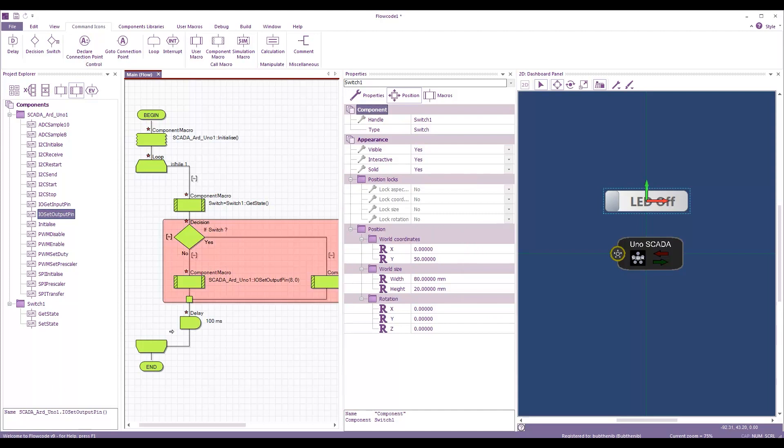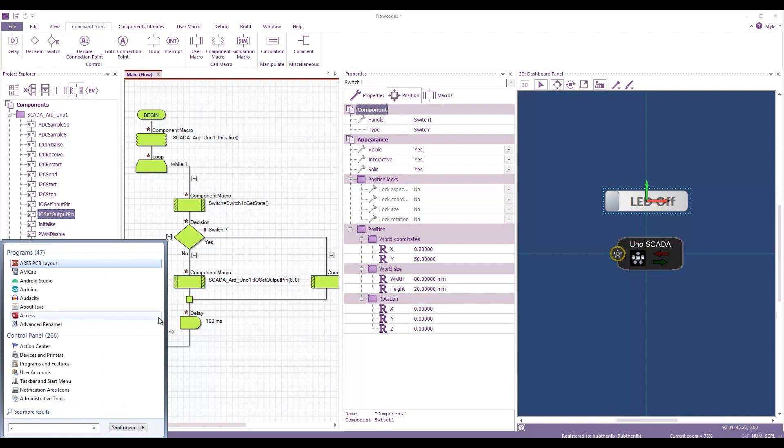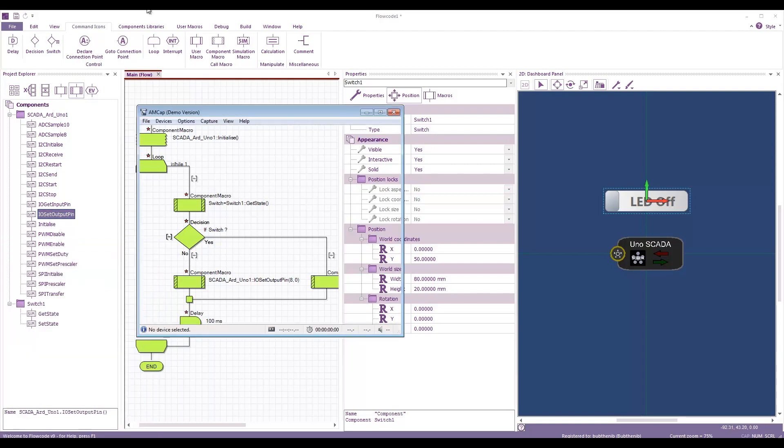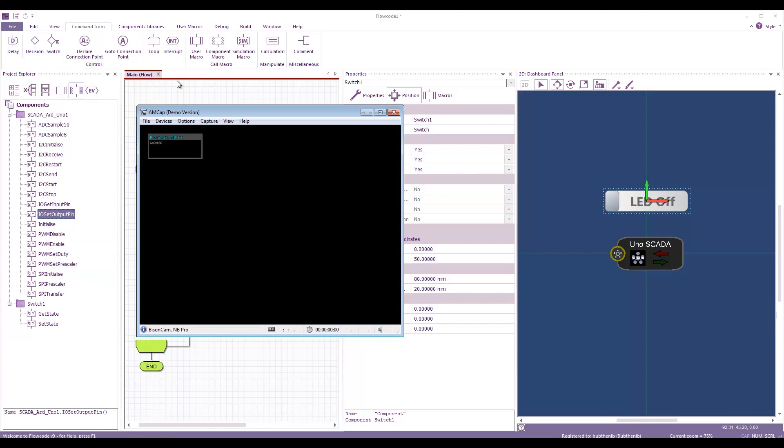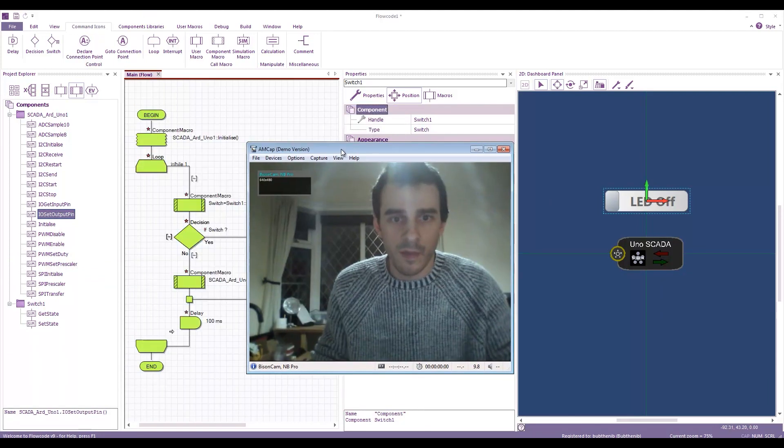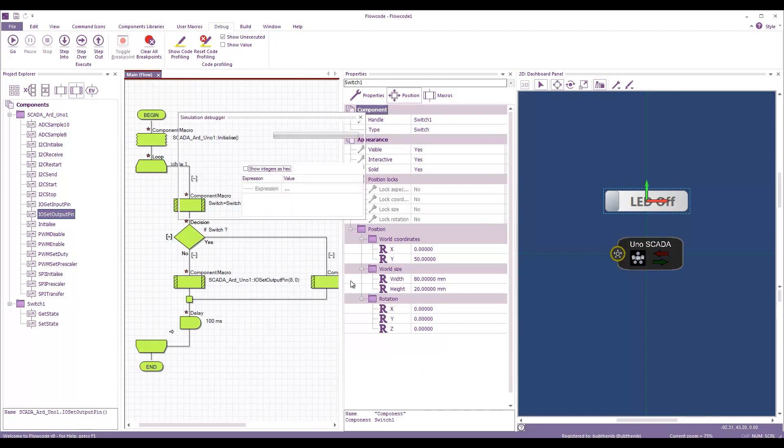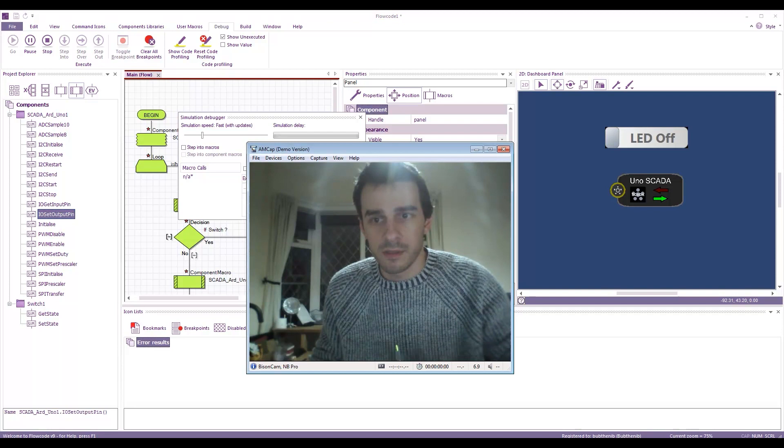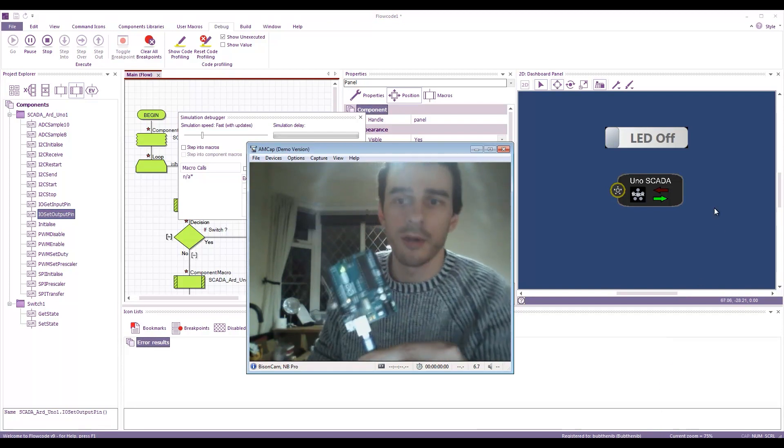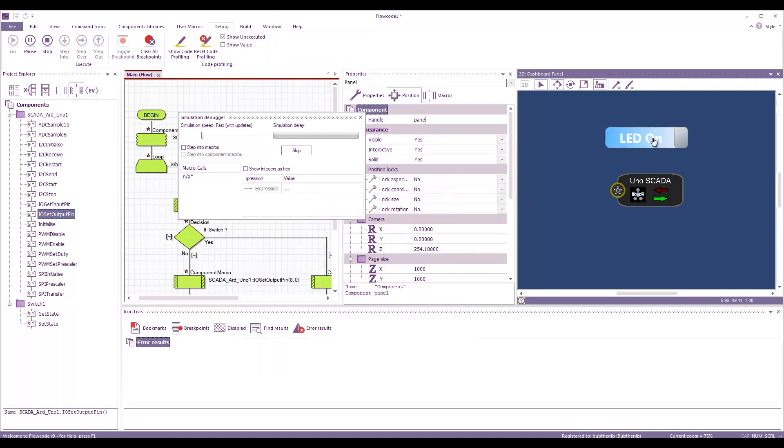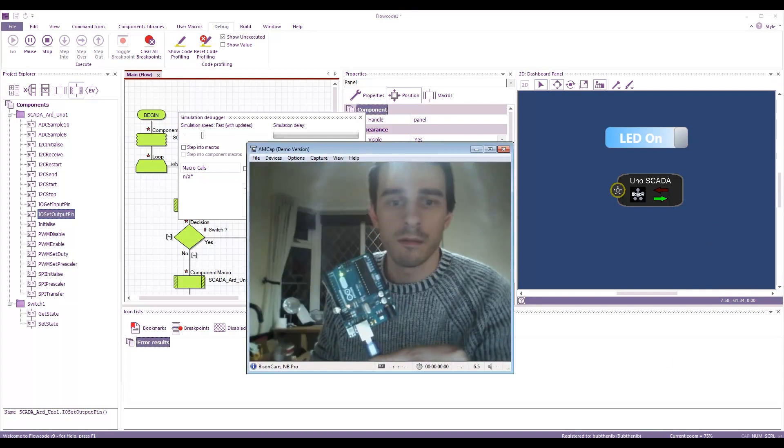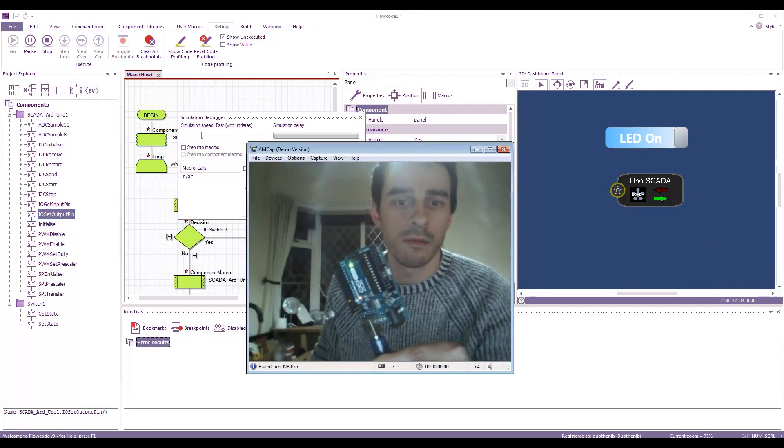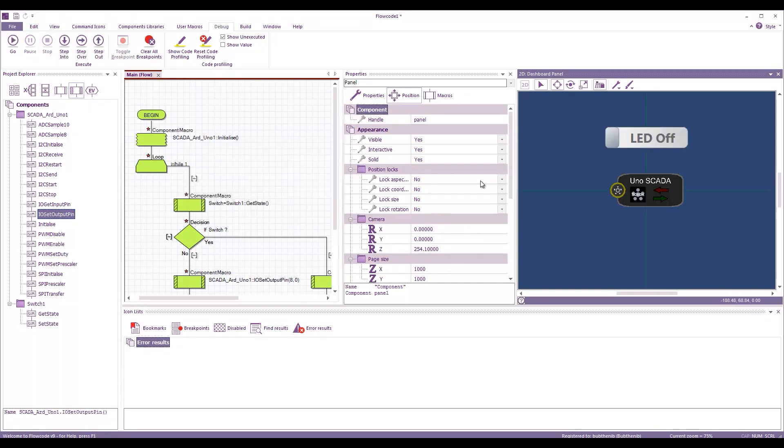And let me see if I can bring on a camera. So, I'll start that running now. So, there we're running. Here's my Arduino board. If I click the switch. Aha.